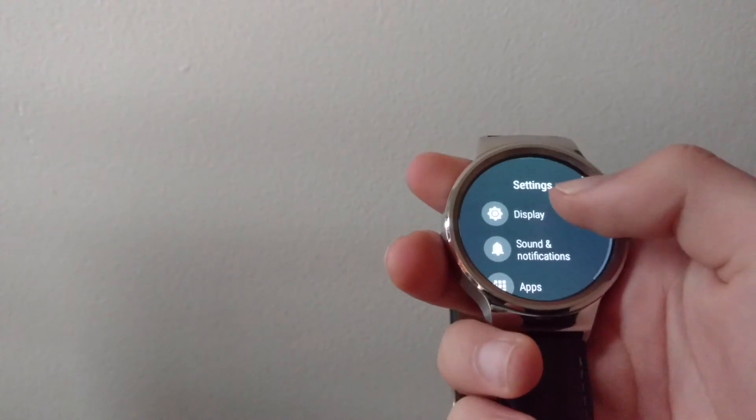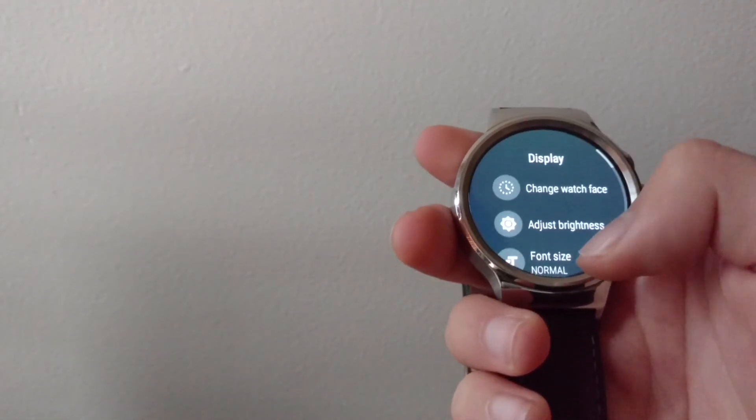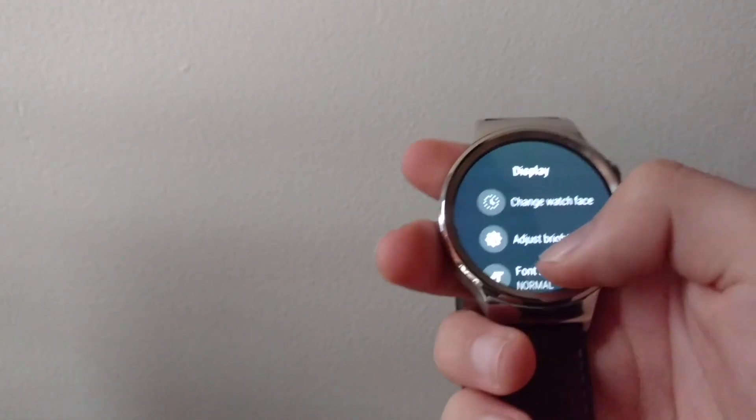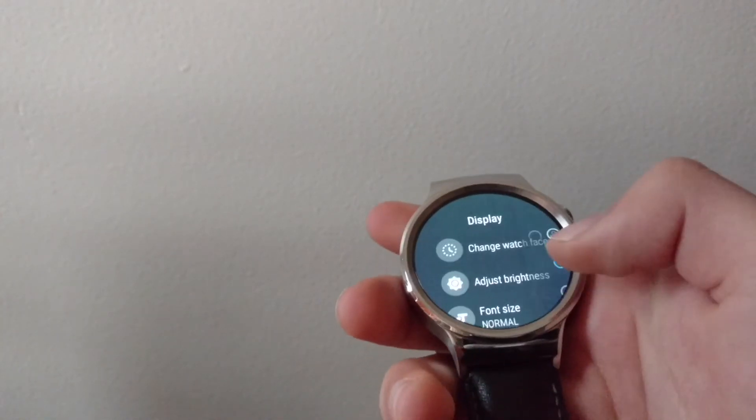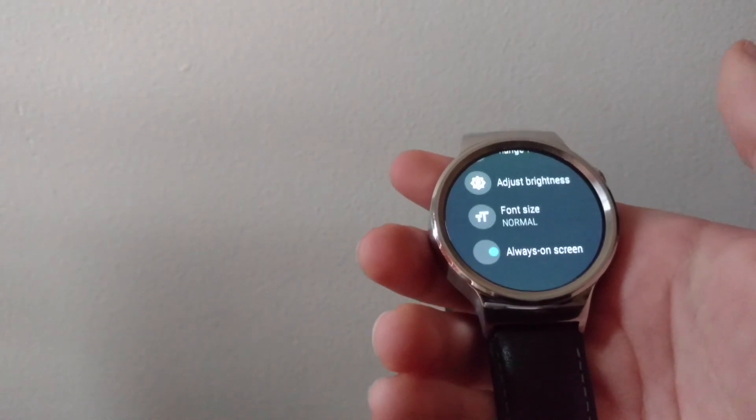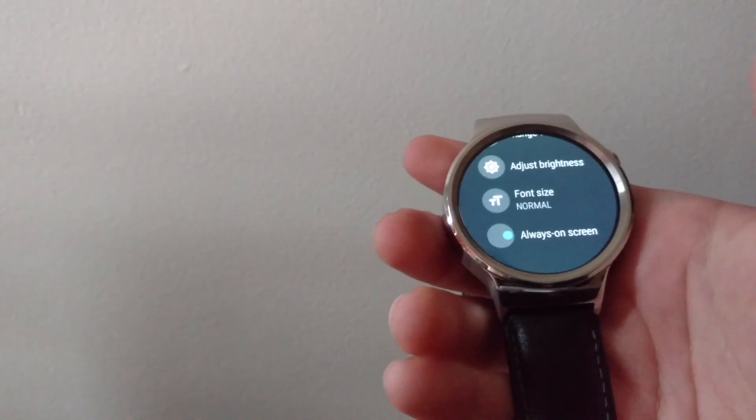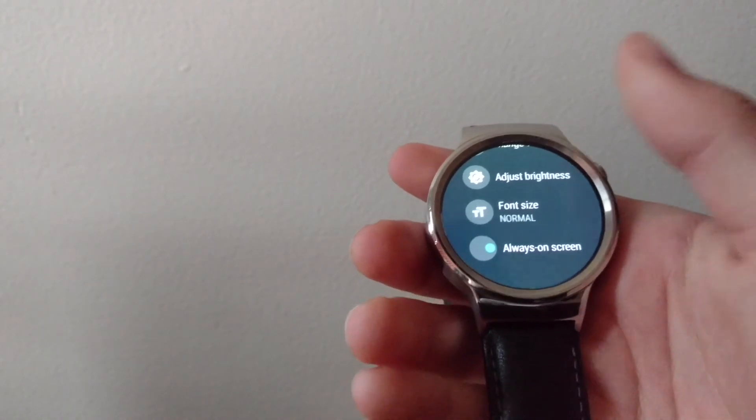Taking a look at display, you can change your watch face, adjust the brightness, change the font size, as well as enable or disable always on screen.